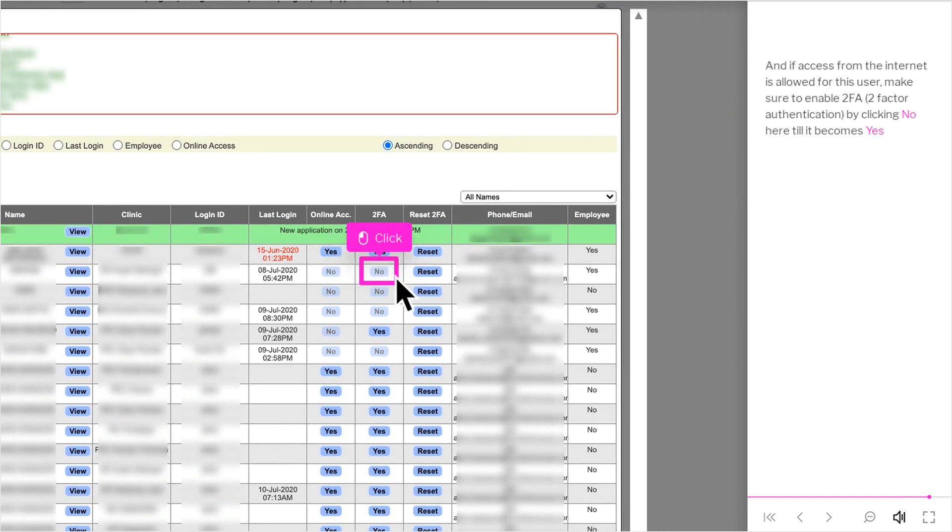And if access from the Internet is allowed for this user, make sure to enable 2FA by clicking No here till it becomes Yes.